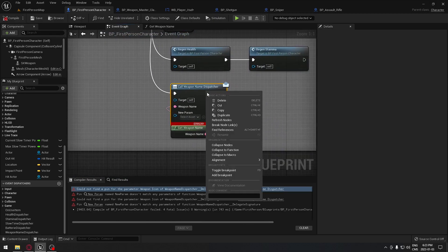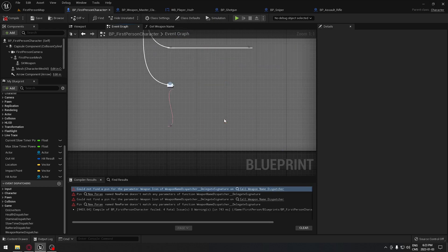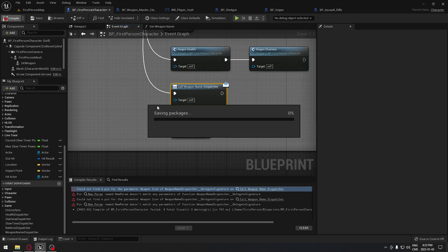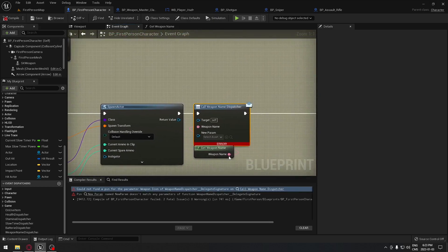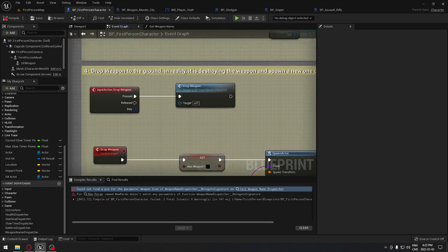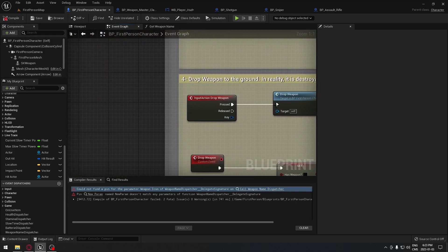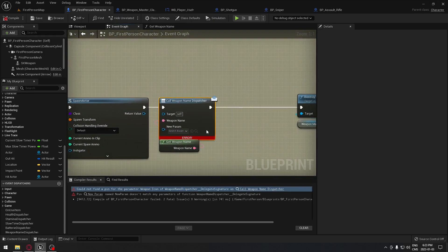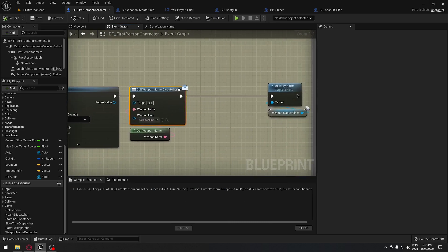Click on the other instances — it'll bring you to event begin play — same thing, click and refresh. There's one more: when we are dropping the weapon, same thing, click and refresh. That will fix all your errors. It was just because we modified the dispatcher but didn't refresh the nodes.